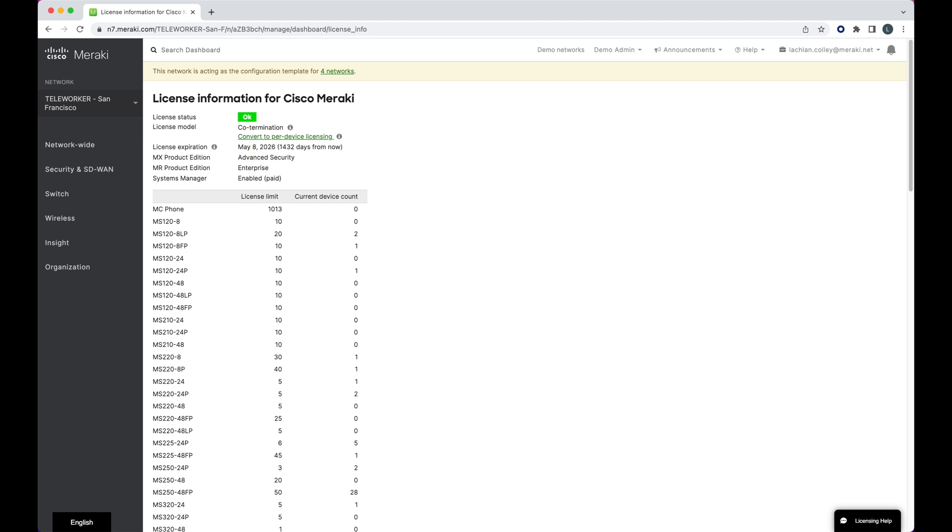For a renewal, you typically want to make sure the current device count matches the number of licenses you're asking for a quote on. This will make sure you're only paying for the exact devices you intend on using moving forward.